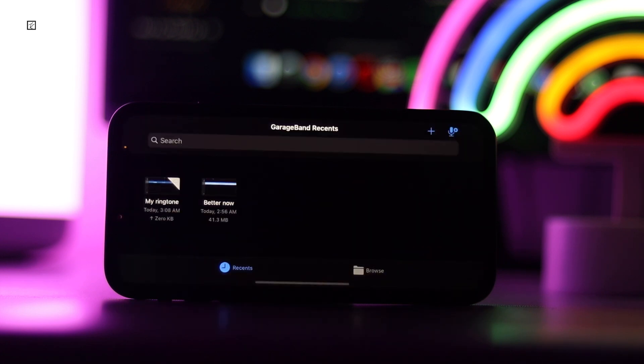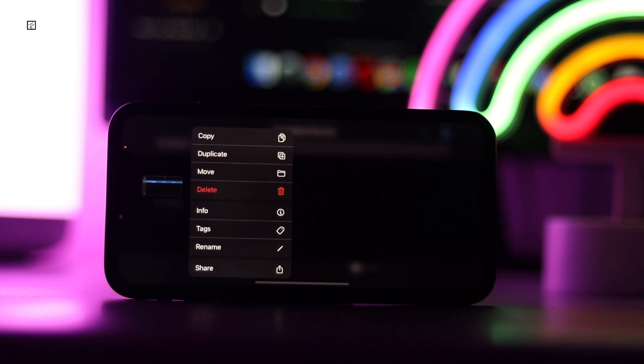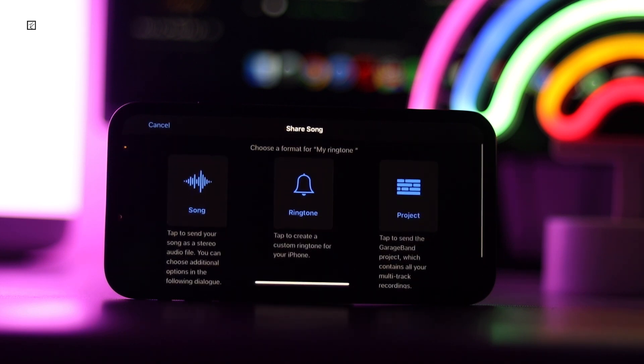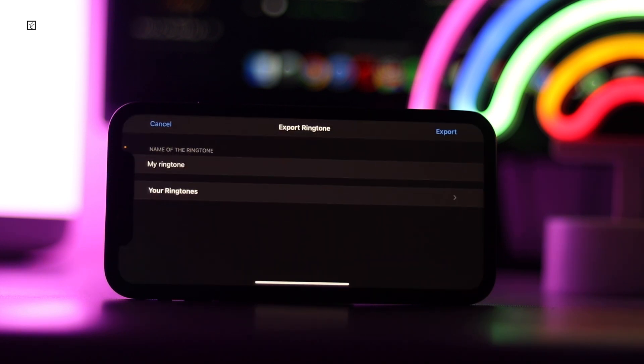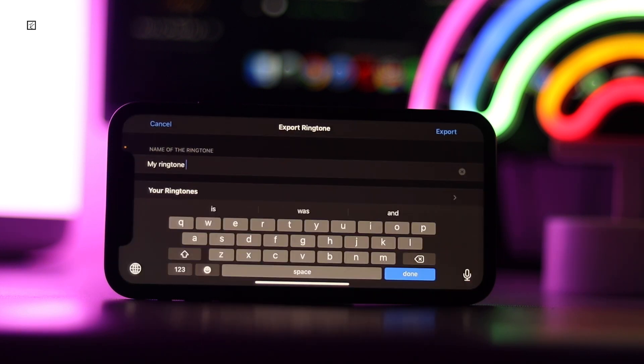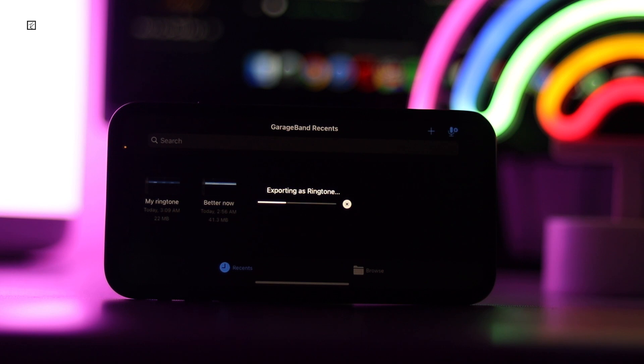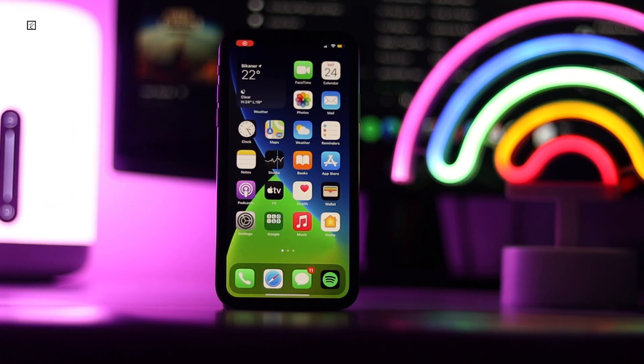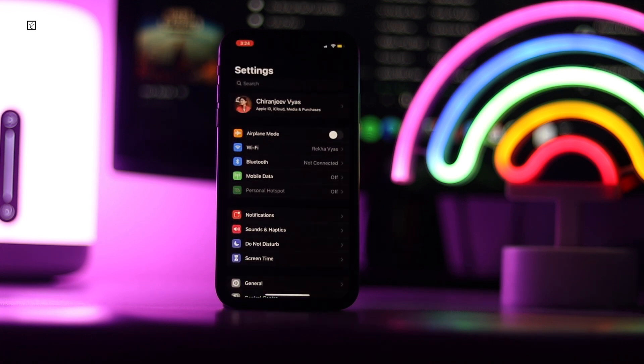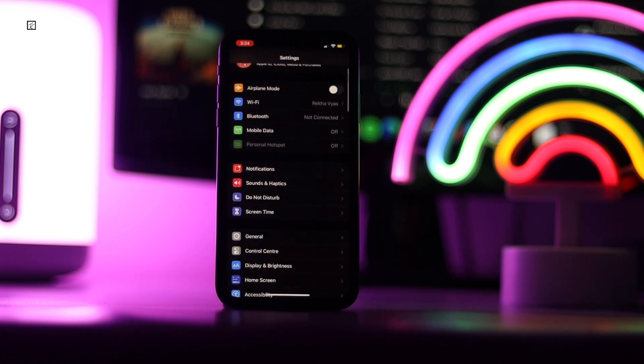Tap Done. Long press on the clip once again, choose Share, tap Export, then choose OK on the Ringtone Export Successful pop-up. Now you can choose your ringtone on your iPhone by tapping the Settings app on your home screen.